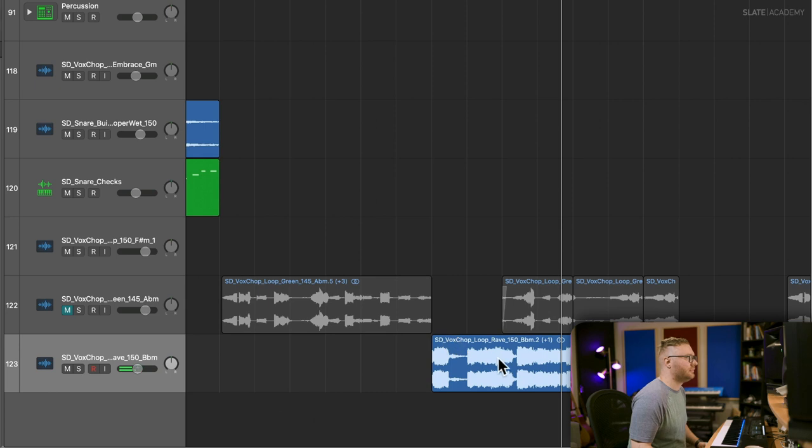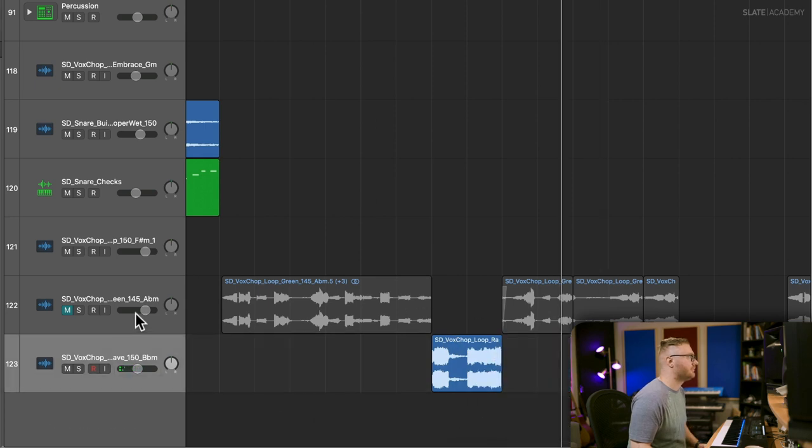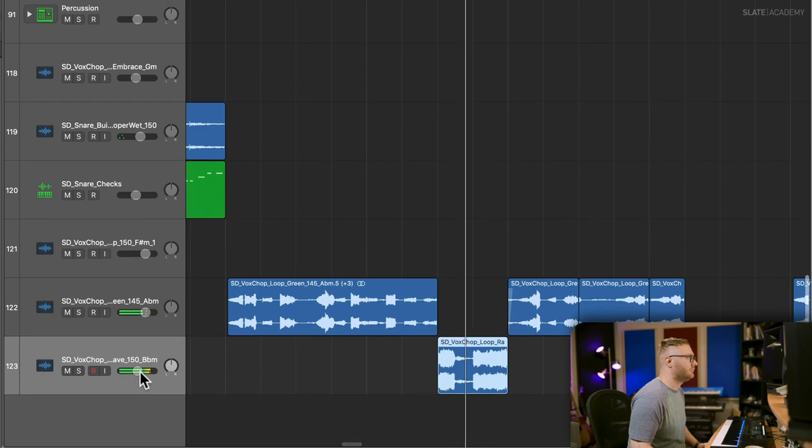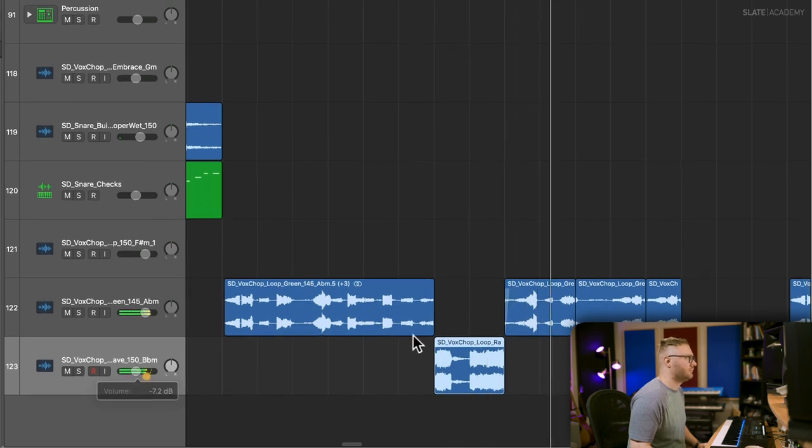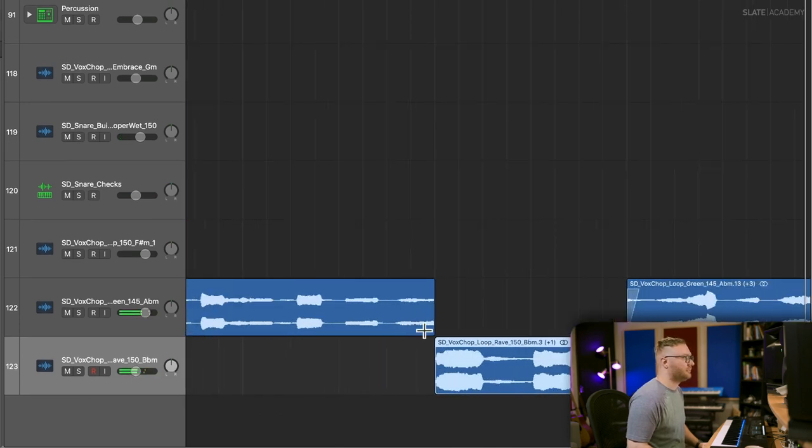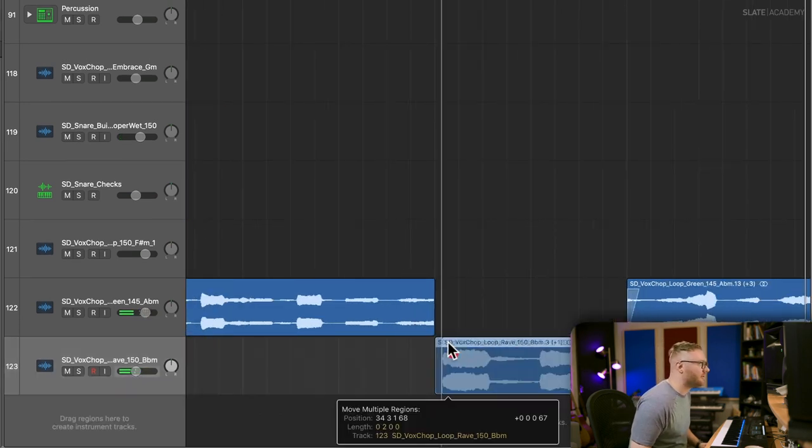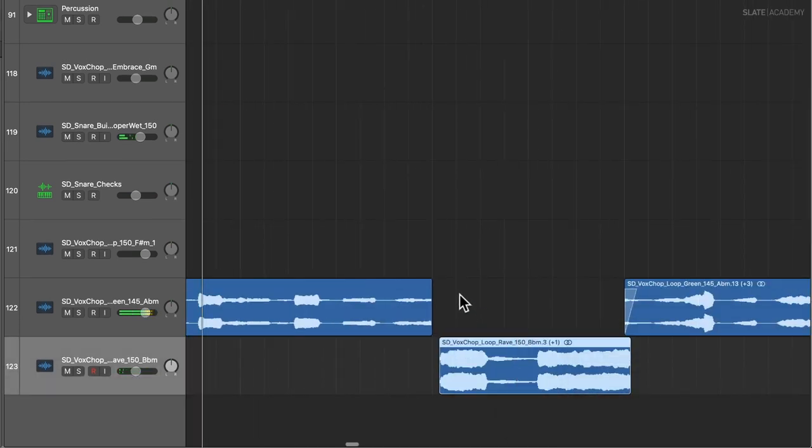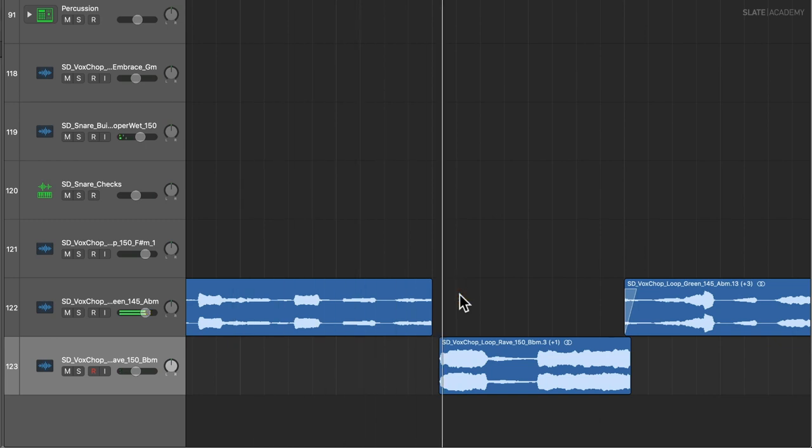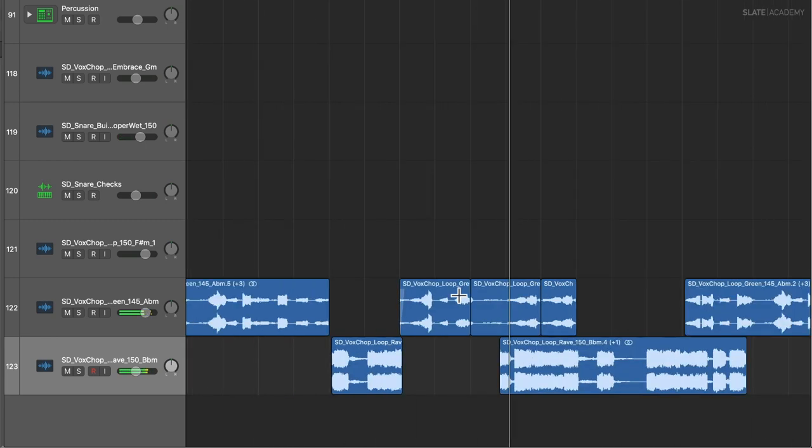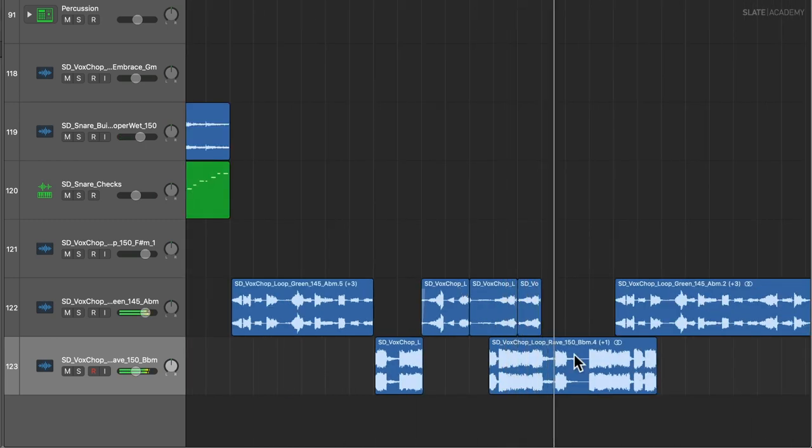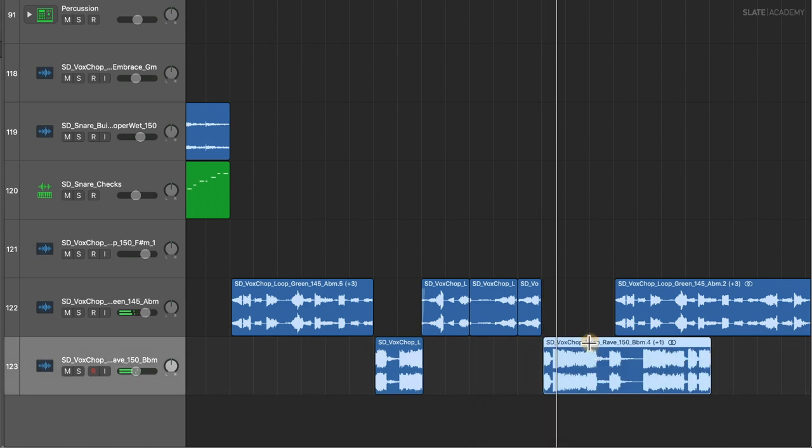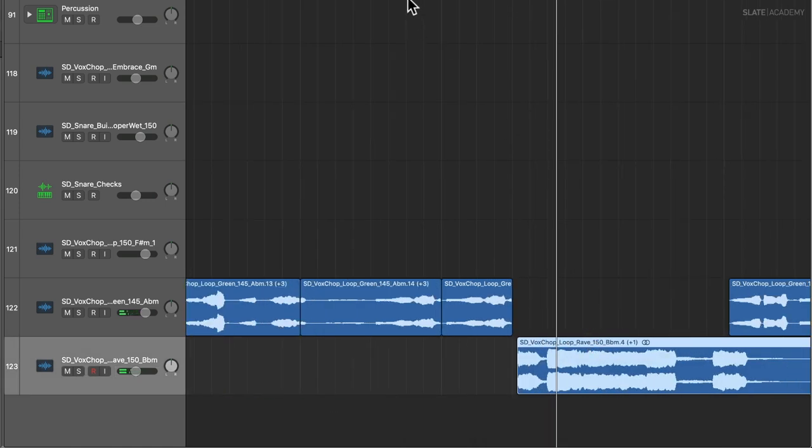Just see what it sounds like if we just fill those gaps. That's pretty cool. Let's just time it out. That's pretty nice. Let's see what this sounds like.